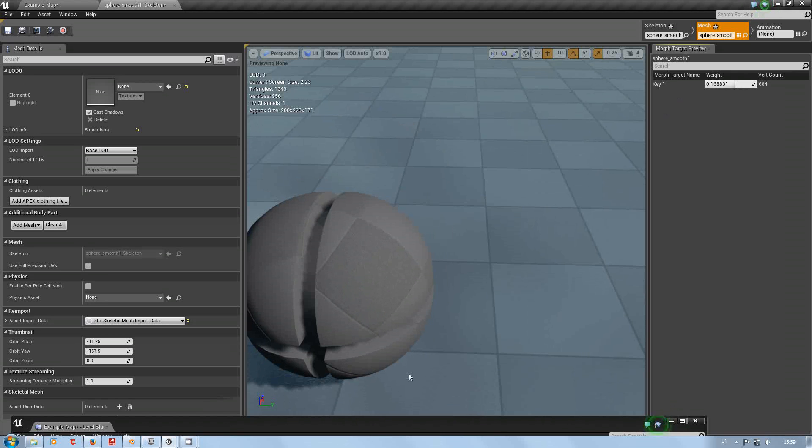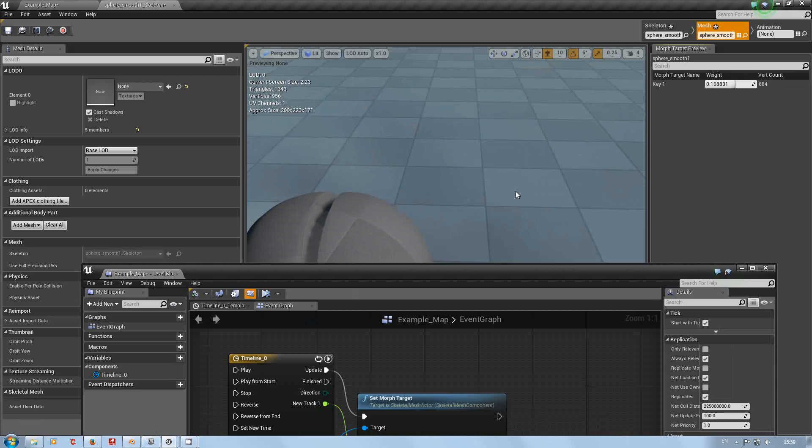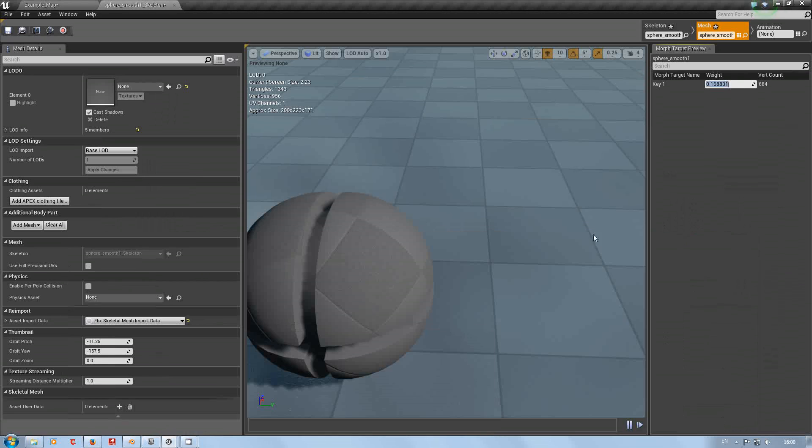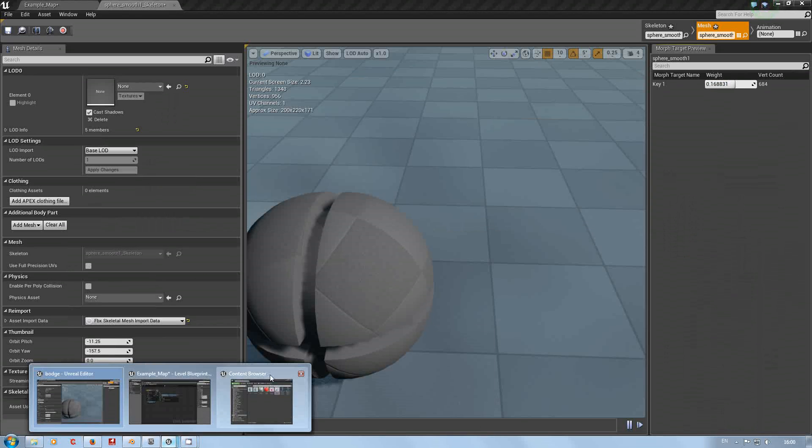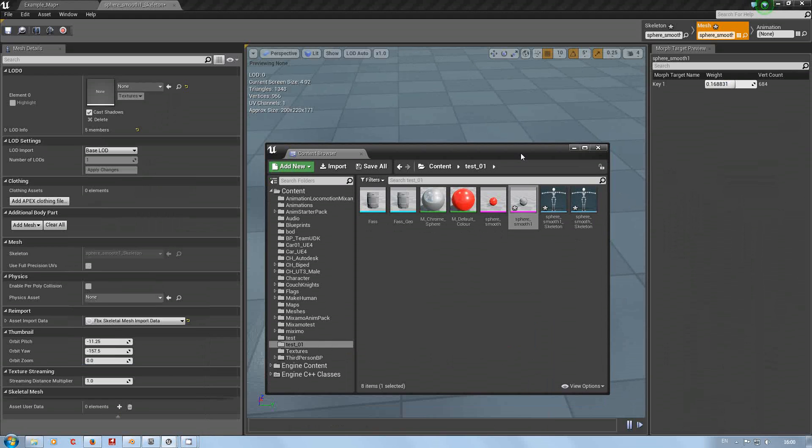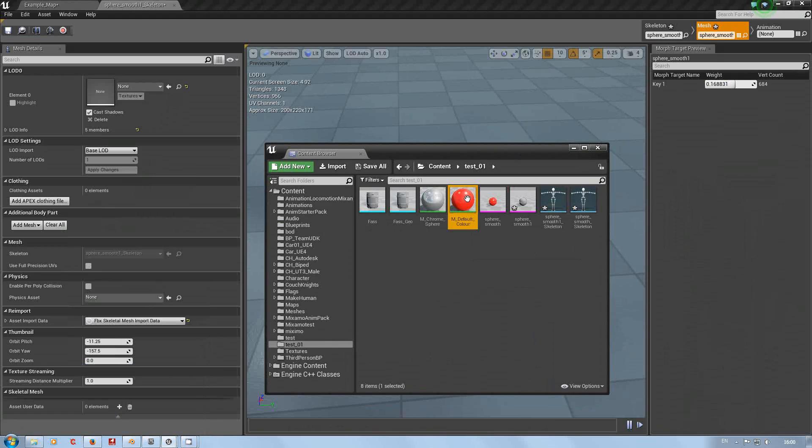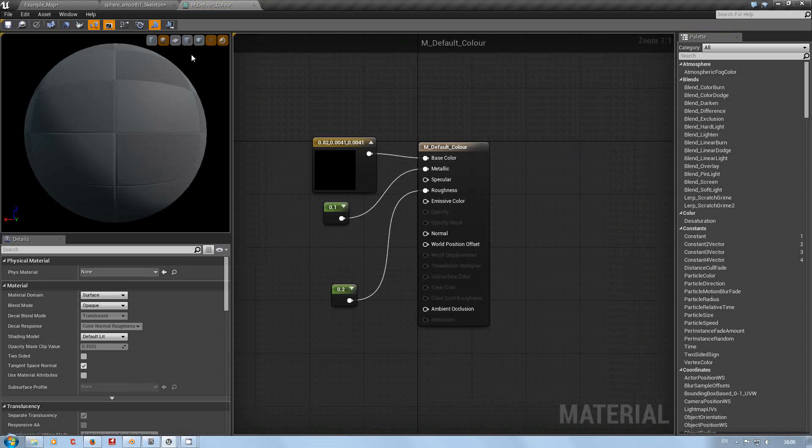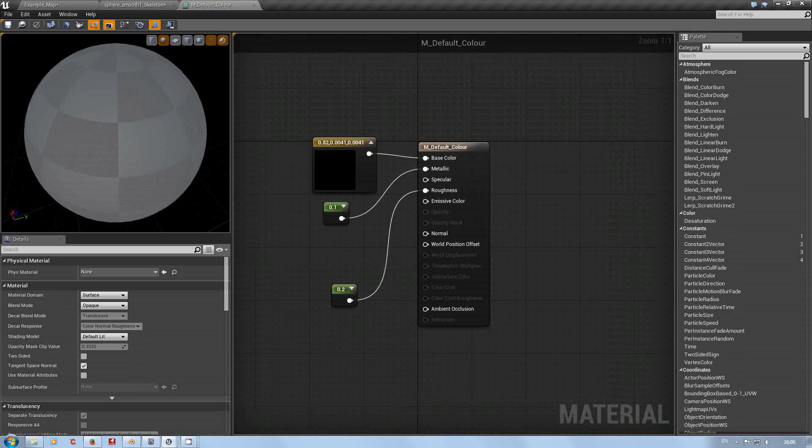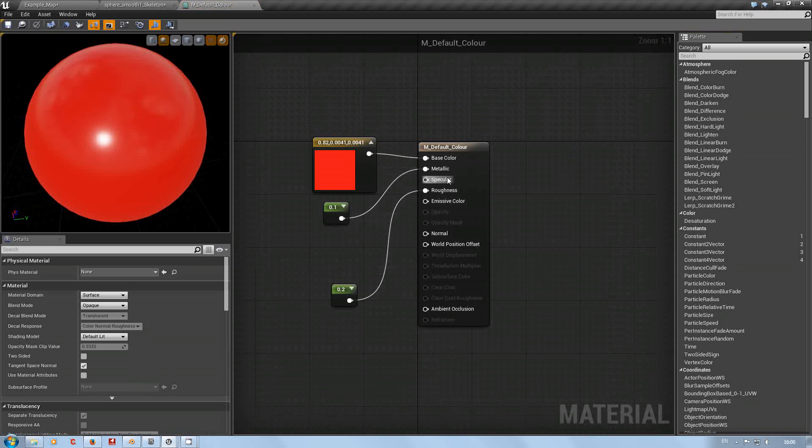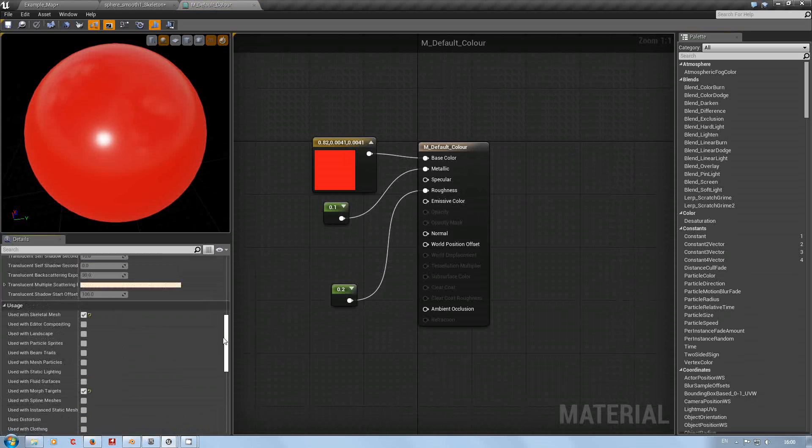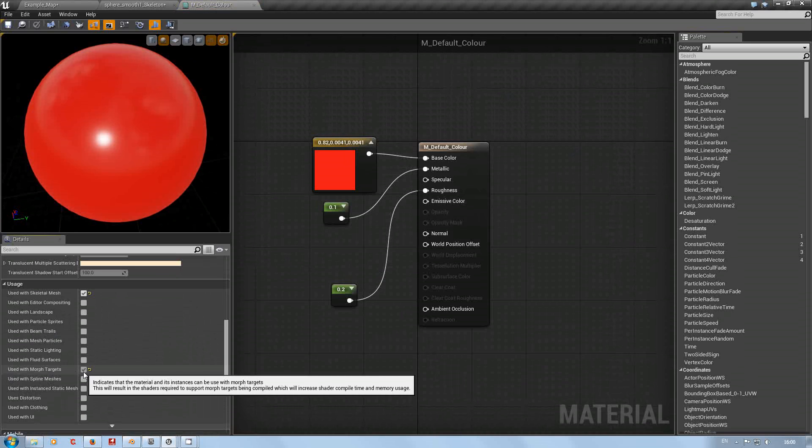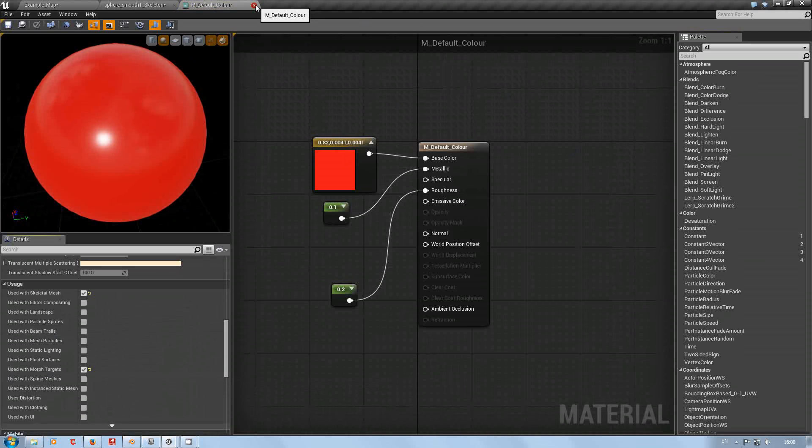You get funny lighting on there because I think the faces will get inverted, but just so you're aware. Now the one other thing I wanted to show you. What I've done here, I've created a very simple material. It's a three vector set to red, I've got metallic set at 0.1 and my roughness set at 0.2. But the thing is you have to remember, because otherwise you get a little error, make sure whatever material you're using is ticked to be used with morph targets.